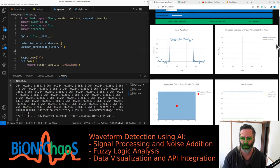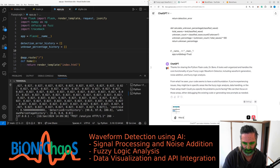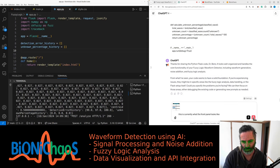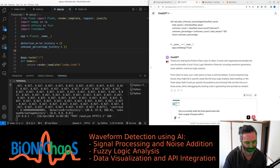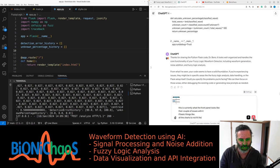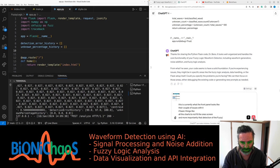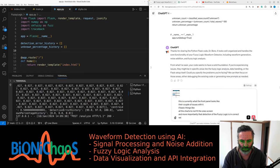It doesn't fit this screen. This is currently what the front panel looks like. There are a couple of issues: basic things like all the charts do not fit on one screen, and more importantly the detection of the fuzzy logic is incorrect. We'd like an option to improve upon it from within the front panel.